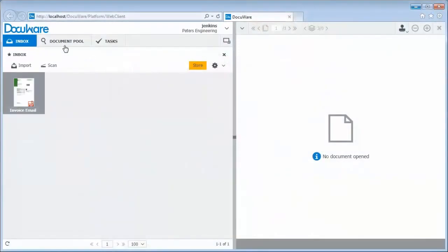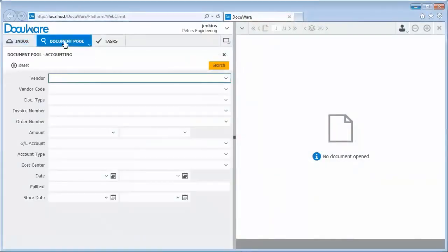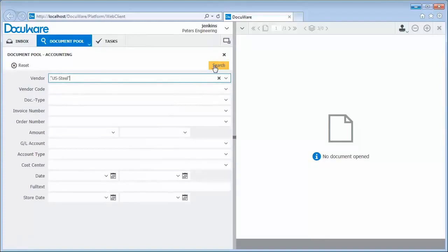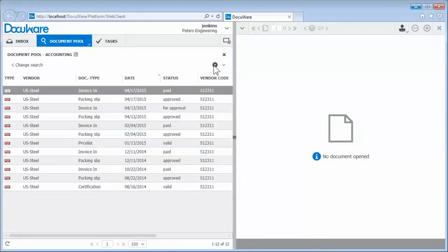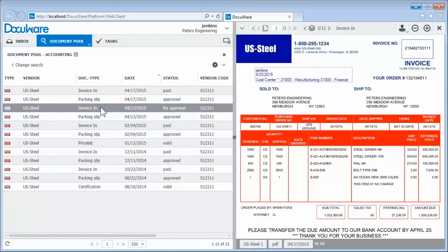Would you like an overview of all documentation for a vendor, for example? Just enter the company name and you'll see all the documents. You can also compile all invoices for a fiscal year quickly and easily. You are well prepared for tax preparations and external audits.